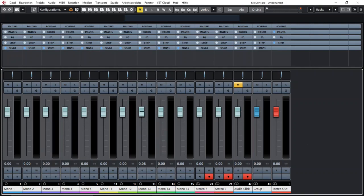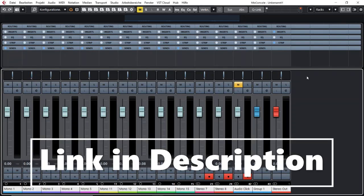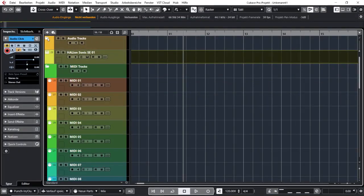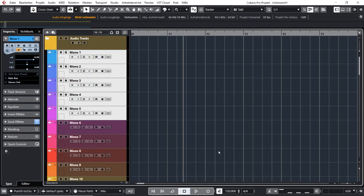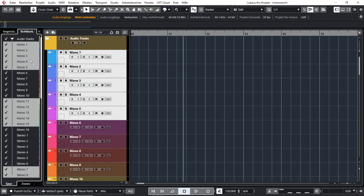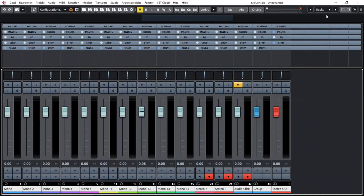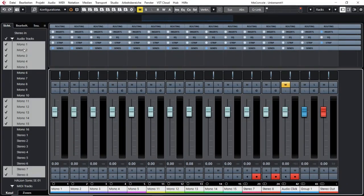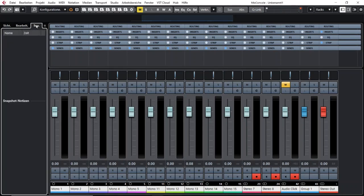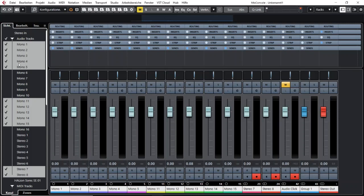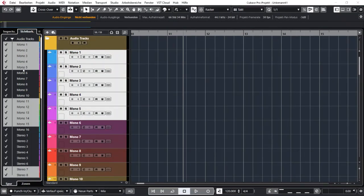If you want to know more about the visibility agent in the mix console, check the videos about the mix console. But there's one more really cool thing: you can also synchronize your project window to that view, in addition to the visibility function you also have in your inspector. In the left zone of the mixer you have a few tabs on top with possibilities to show and hide tracks, which you also have in the inspector of your project window.